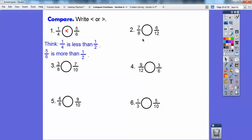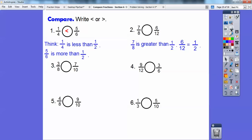Same over here — if I think of a half, four-eighths represents a half, and since seven-eighths is greater than four-eighths, then seven-eighths is greater than a half. And since six-twelfths is equal to a half, seven-eighths is greater than six-twelfths. For eighths, four-eighths equals a half, and since three-eighths is less than four-eighths, three-eighths is less than a half. For tenths, five-tenths is a half, and since seven-tenths is greater than five-tenths, seven-tenths is greater than a half. So seven-tenths is greater than three-eighths.